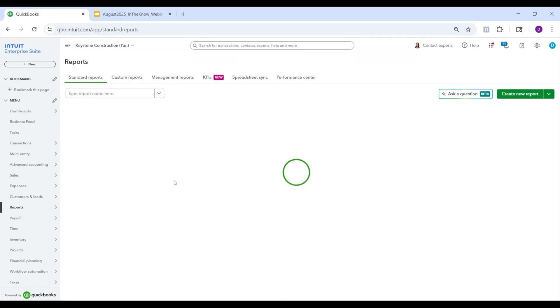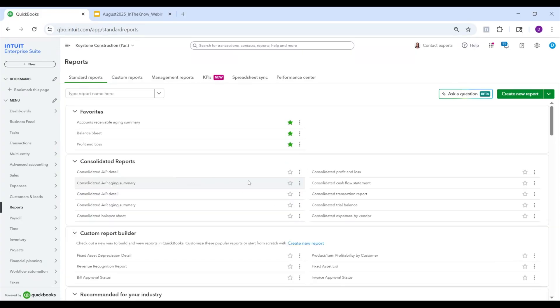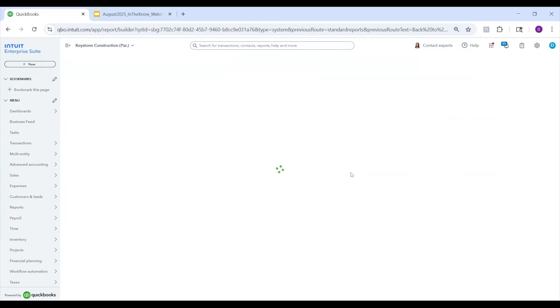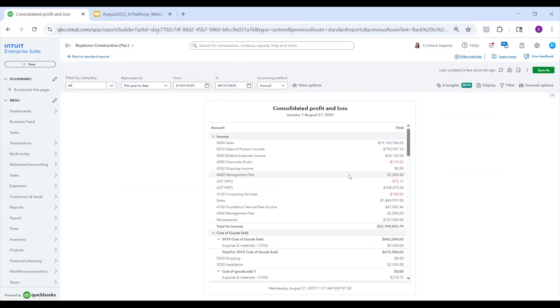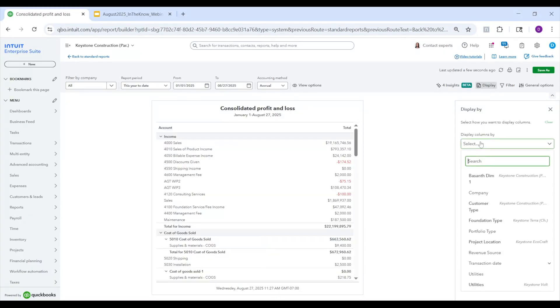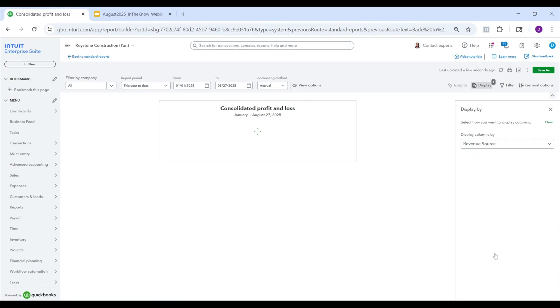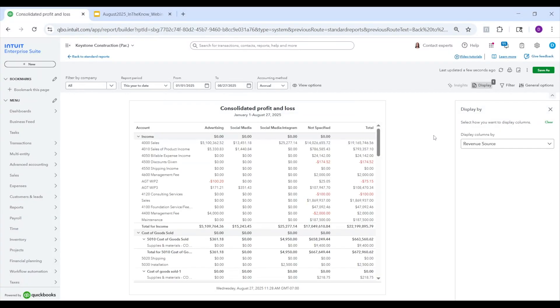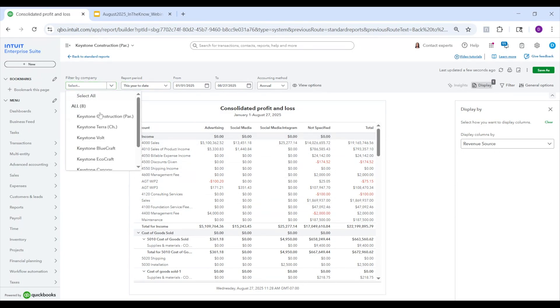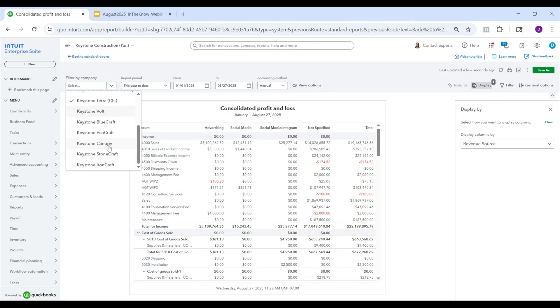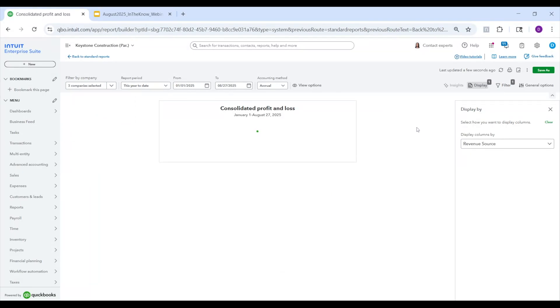All right, next, we're going to jump into our consolidated P&L. And here's a couple of things that are new that we're going to talk about. Number one is you can now actually display by dimensions, as well as transaction dates. So in this case, let's say I want to display by revenue source. And now I'm going to be looking at my consolidated P&L displayed by revenue source as the column headers across all my entities. This is on a consolidated basis. So I can see this is the total for advertising, social media, and so on. I can also filter by company. So let's say I only care about maybe these three, and it will filter accordingly and show me the P&L by dimension for those three entities on a consolidated basis.